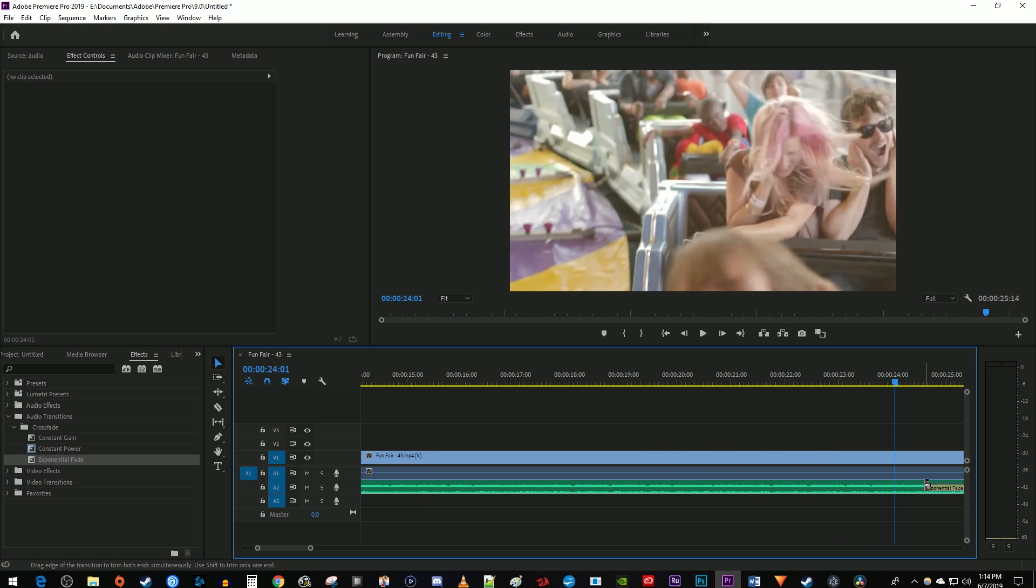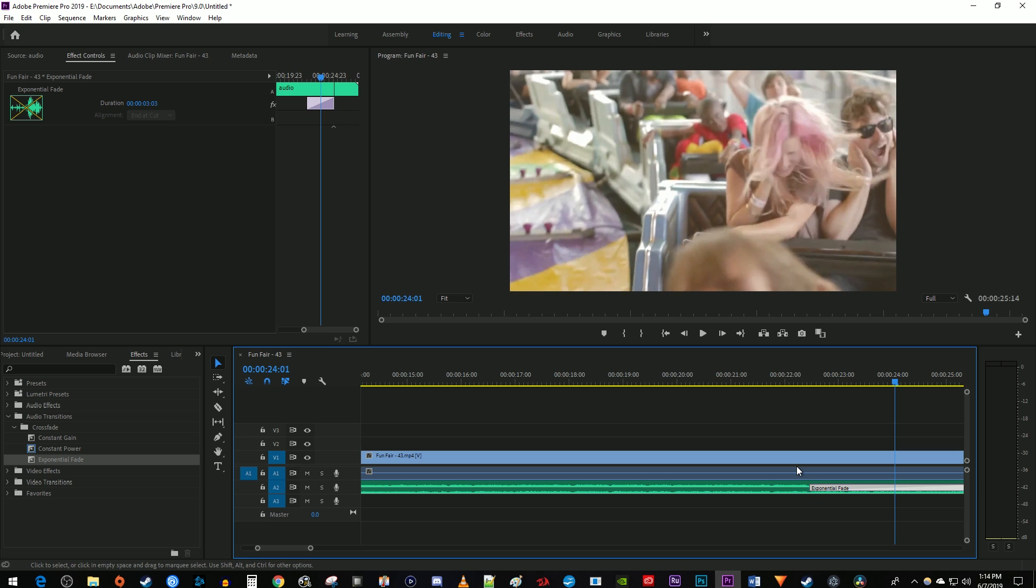So adding fades is really simple in Premiere. It just depends on whether you want a steady fade with constant gain or a fade that starts out slow and ramps up like the exponential fade.